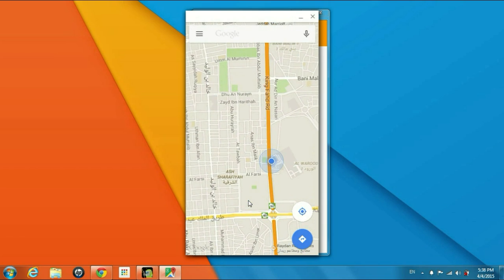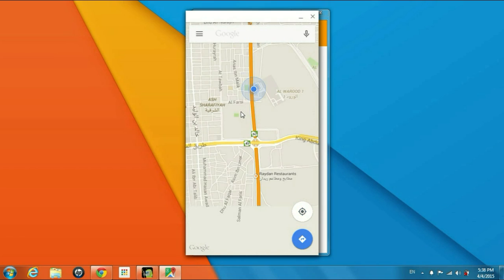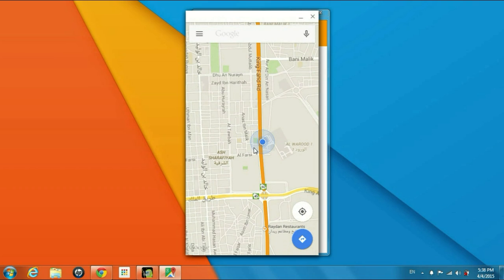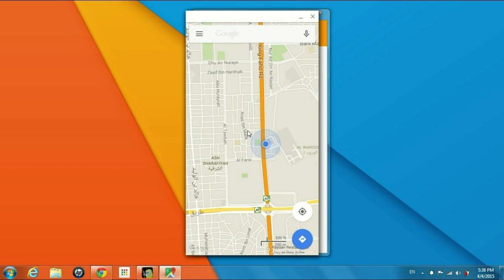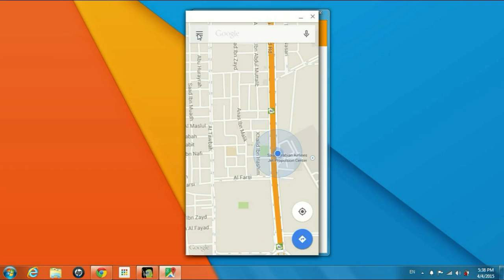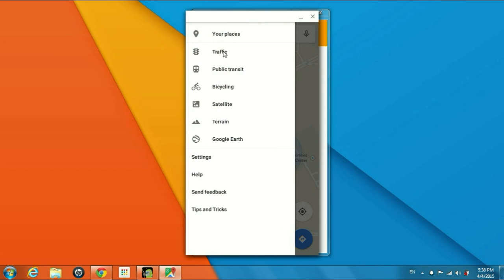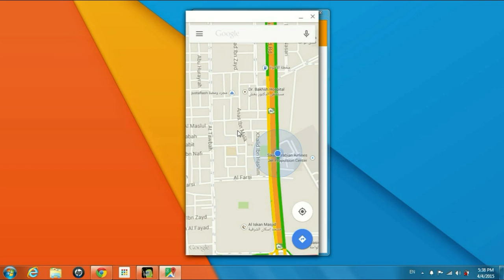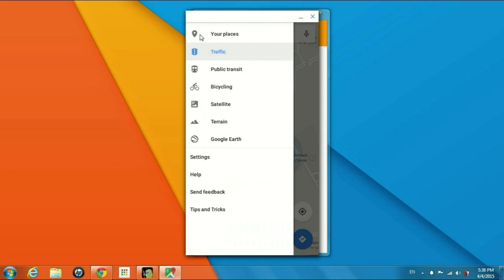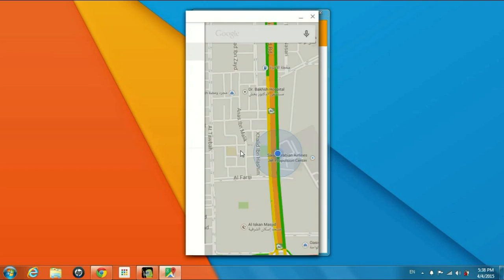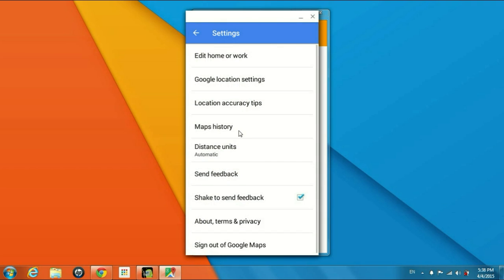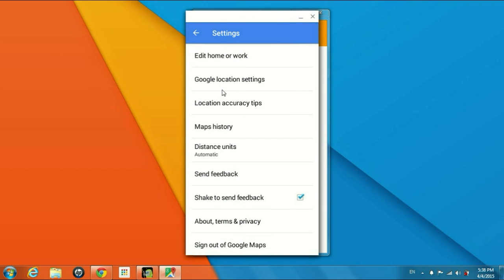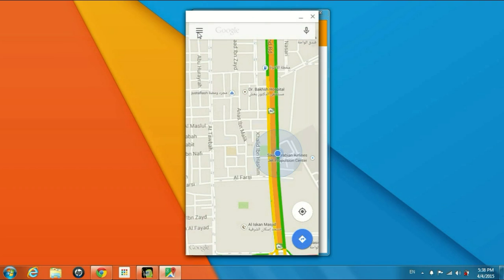The data is reading pretty good. You can use traffic. Nice, pretty damn good. Settings are the same settings as on your mobile phone. Go back. The voice search, it doesn't work.